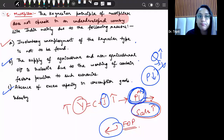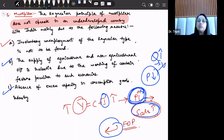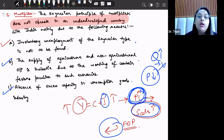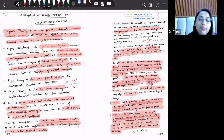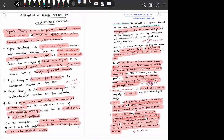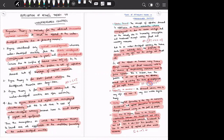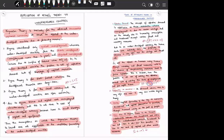Because of these three reasons, the multiplier effect is not effective under Keynesian theory in underdeveloped countries. This was about the applicability of Keynesian theory of employment and income in underdeveloped countries, and we conclude that Keynesian theory is not that much applicable in underdeveloped countries. In the next lesson, we will discuss the consumption function and various consumption theories in macroeconomics. Till then, please take care, and if you have any doubts, please comment and I'll try to resolve them.